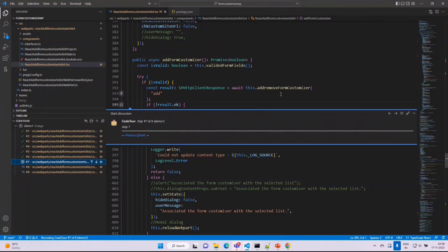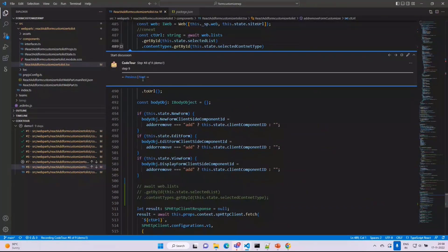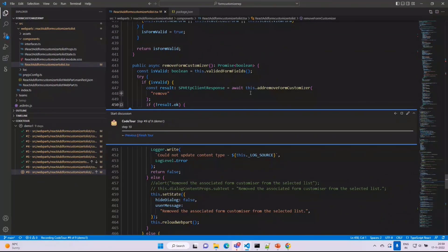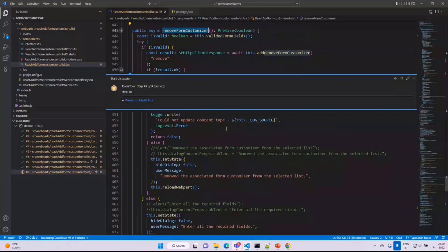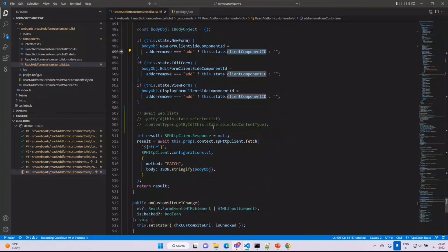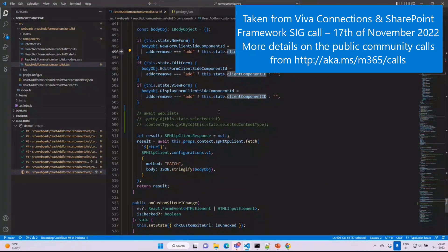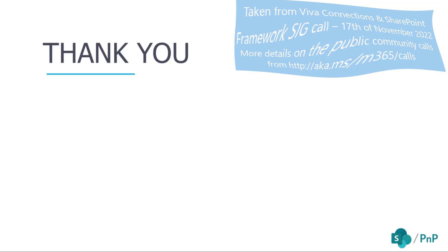This is the associate logic, and then we have the remove part. The Remove Association method works the same way — it calls the same underlying method but, based on the remove flag, it empties the client-side component ID, which restores the default out-of-the-box forms. In summary, this is a simple utility web part targeted at developers or administrators, giving them a user interface to associate a deployed form customizer to a single list or library or across multiple site collections.